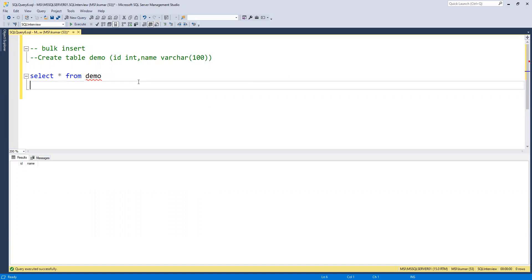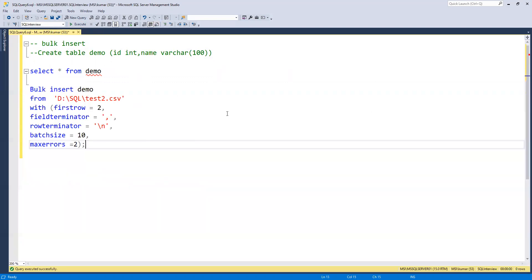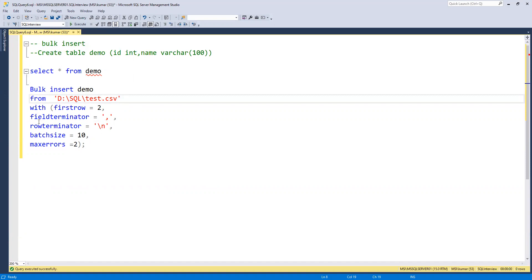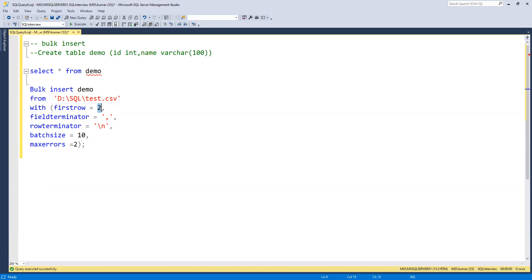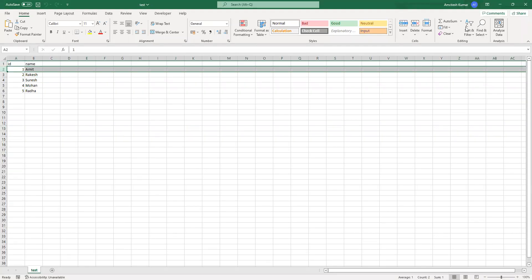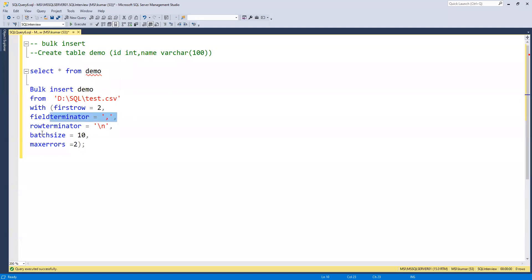For bulk insert, the syntax is: BULK INSERT [table name] FROM [file path], followed by WITH options. I am going to use a few key options. First, FIRSTROW equals 2, which means it should start from the second row, not the first — because the first row contains column headers 'id' and 'name'. Then we have field delimiters, row delimiters, batch size, and max errors.